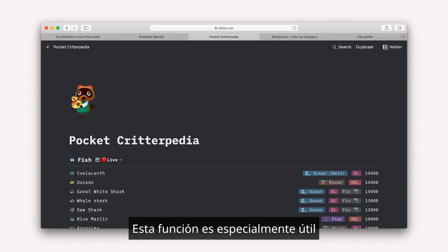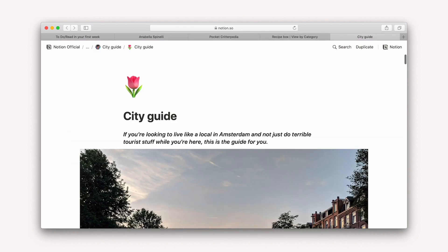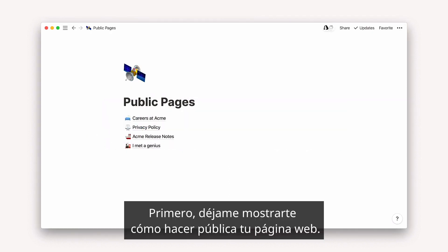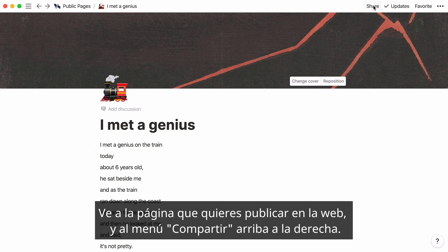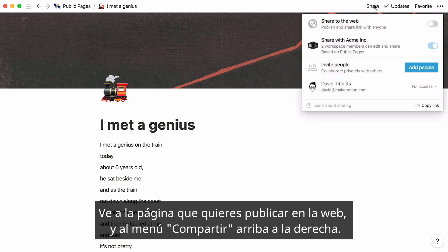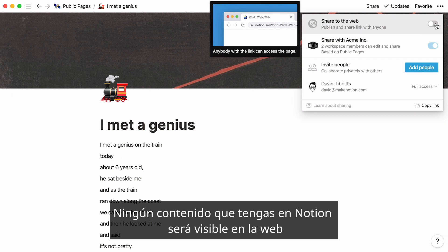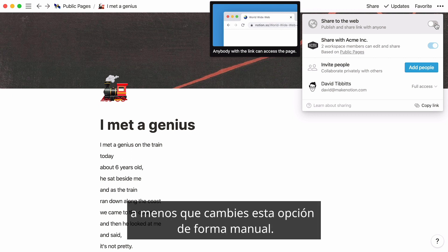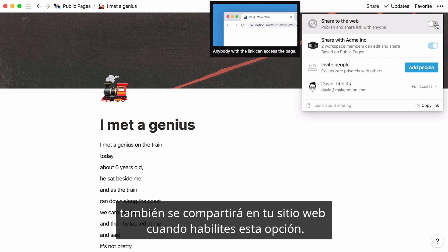This feature is particularly helpful when you want to share your creations with someone who doesn't use Notion. First, let me show you how to make your page public. Go to the page you want to publish to the web and go to the Share menu at the top right. The Share to the Web toggle is turned off by default on all pages — none of your Notion content will be visible on the web unless you switch it on manually. Note that any subpages or databases nested in your public page will also be shared to the web when you turn this on.